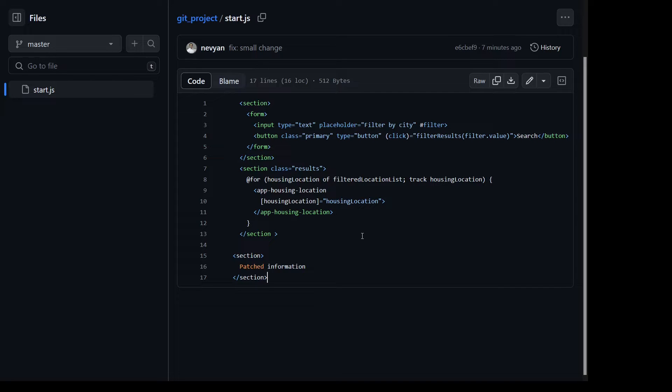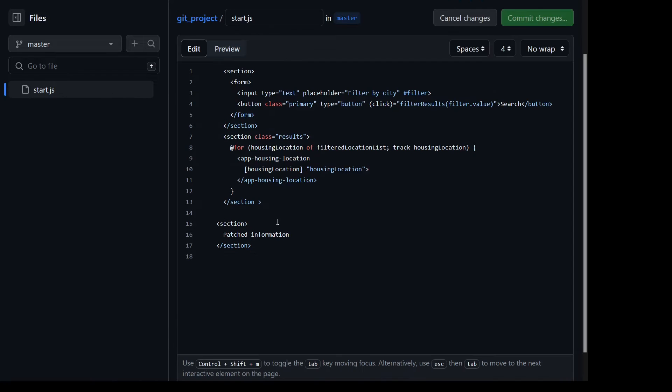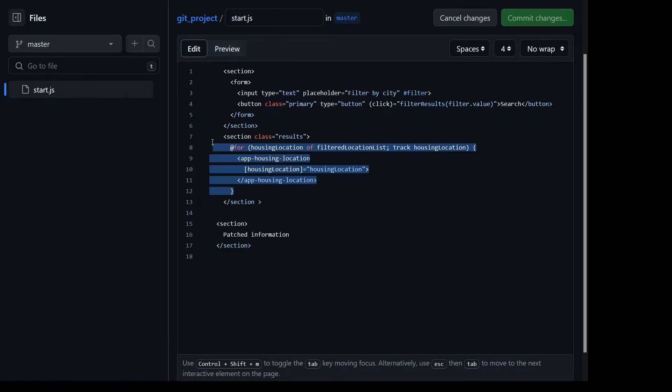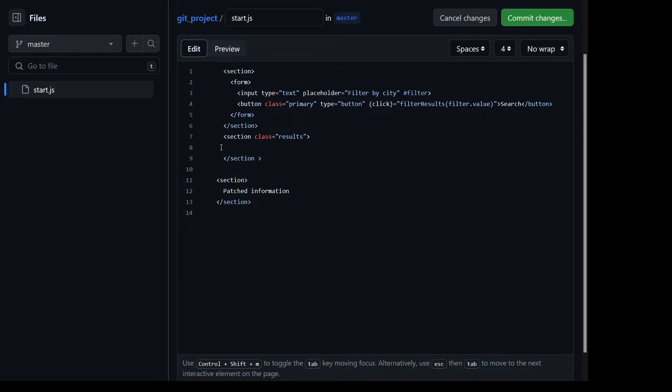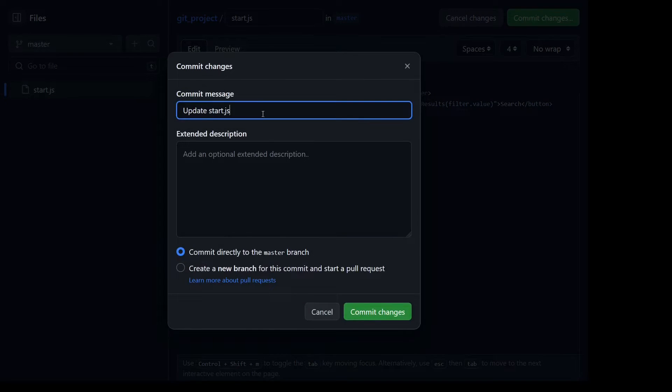This is the remote repository and our colleague is actually removing certain parts of the code, let's say emptying this information from the section and committing the changes.